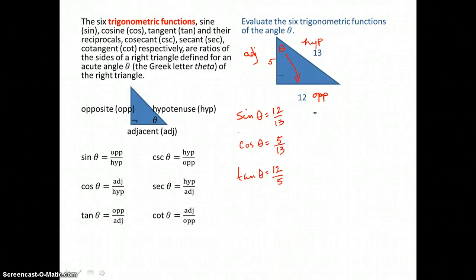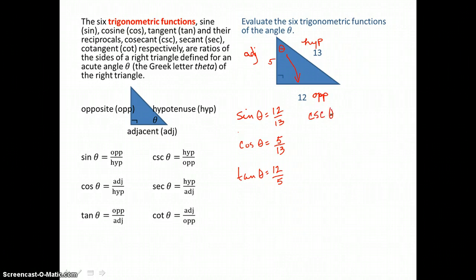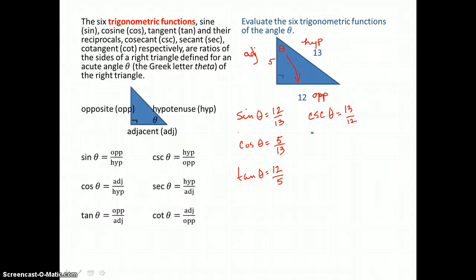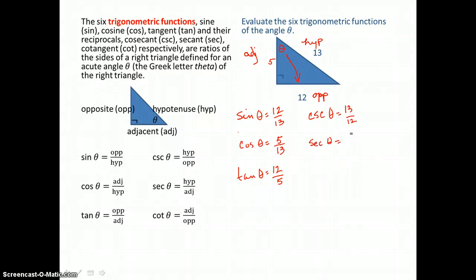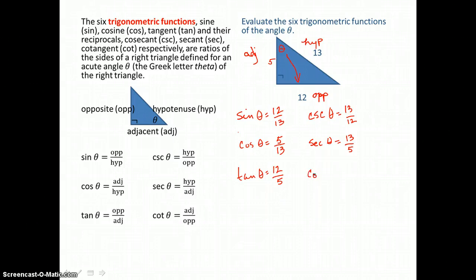The reciprocals of those three functions: the reciprocal of the sine is the cosecant, so the cosecant of theta is hypotenuse over opposite, or 13 over 12. The reciprocal of the cosine is the secant, and the secant of theta is hypotenuse over adjacent, or 13 over 5. The reciprocal of the tangent is the cotangent, so the cotangent of theta is adjacent over opposite, or 5 over 12.